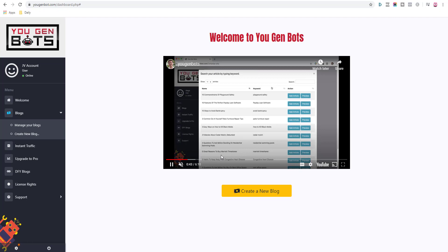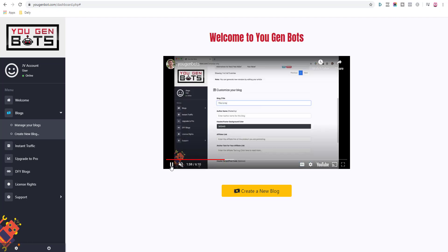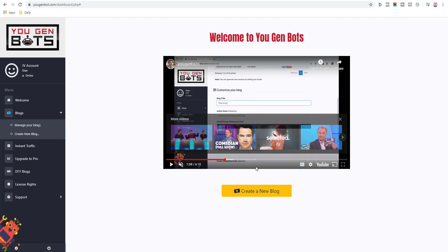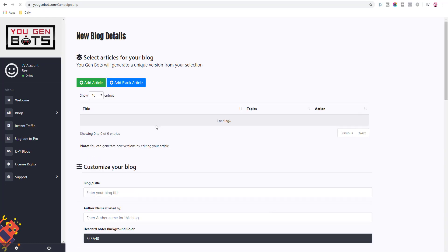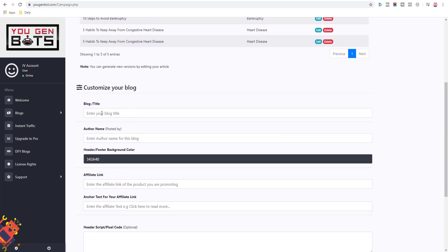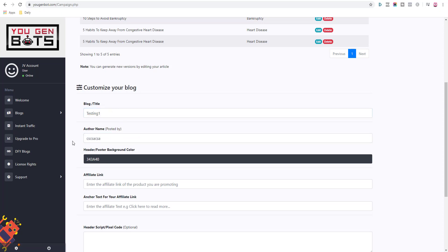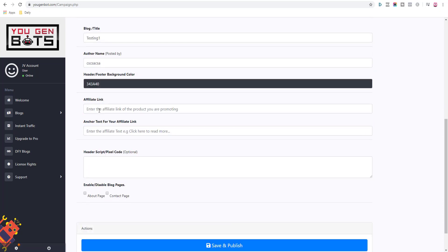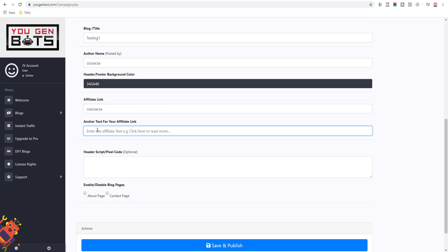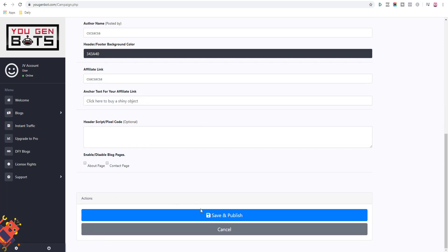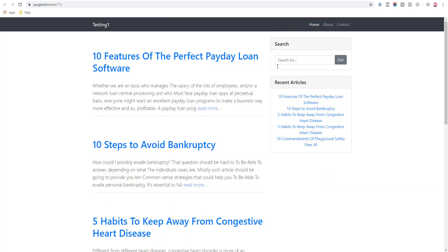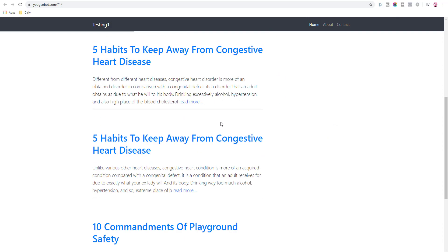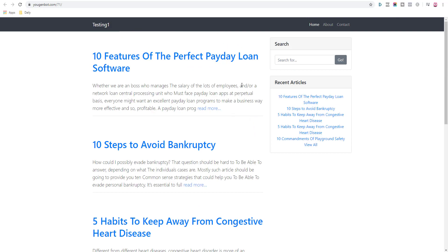The video here itself is six minutes long and you are shown how to use the software. So here's what you do: you click on create new blog, you call your blog whatever you want, testing one or testing two, then you just put the name here, add your affiliate link here, and then here is your call to action - click here to buy a shiny object. Then you simply click on save and publish, and that's it, my blog is now live here.